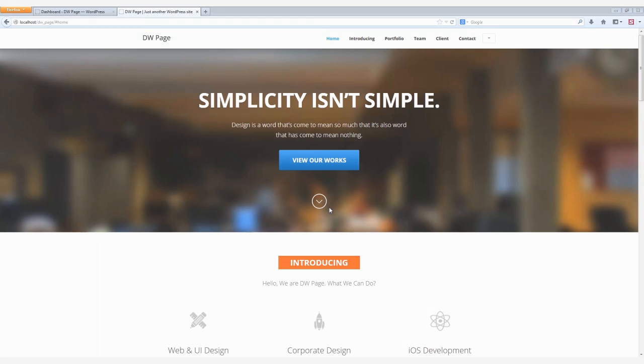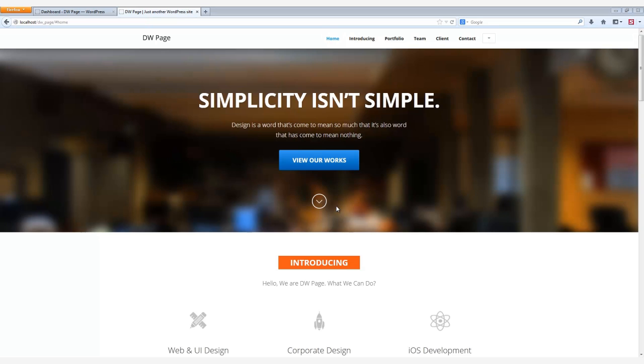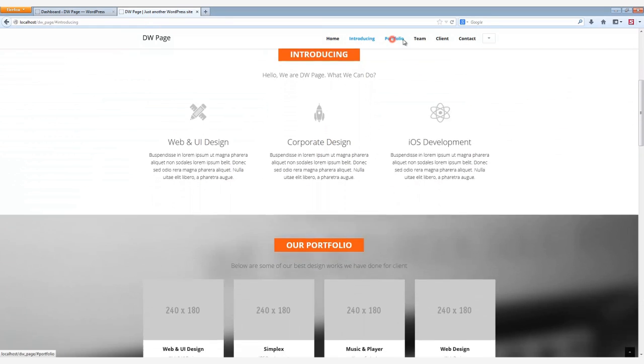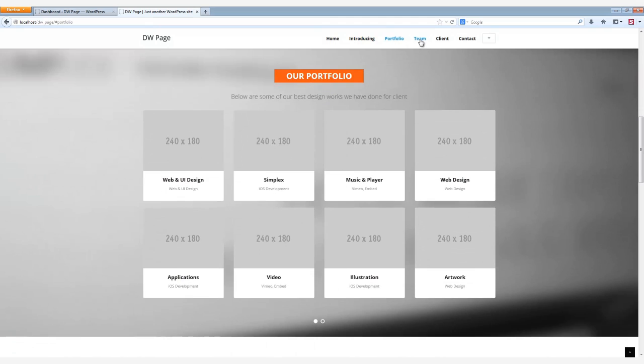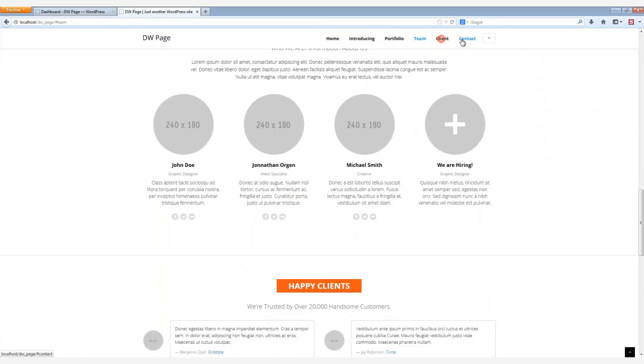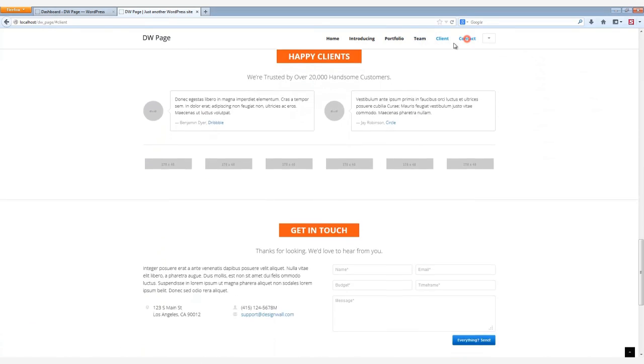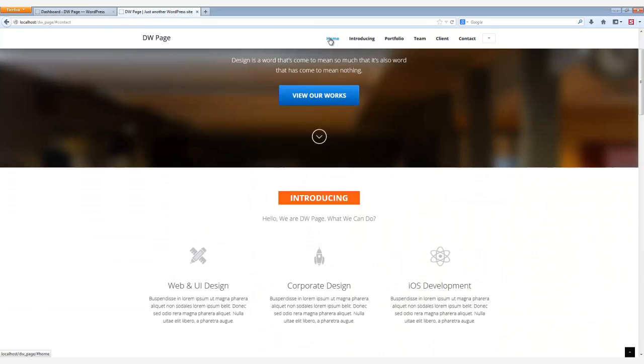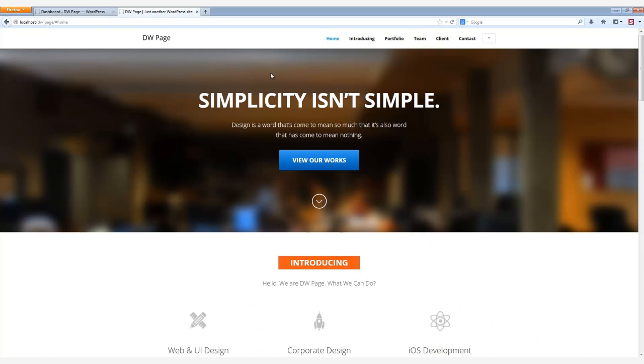But first, let's take a look at the Page Theme as it appears when you install the Quick Start with the Modern Style. Here is the Introducing section, followed by Portfolio, the Team, Client, and finally the Contact section. And what a sharp looking template. Now let's get started.